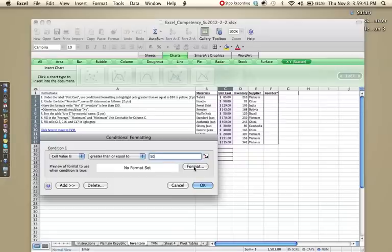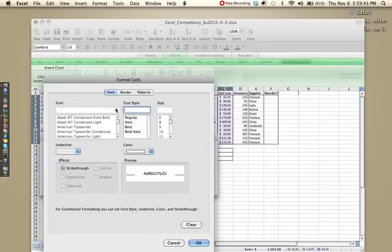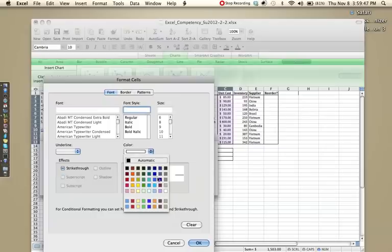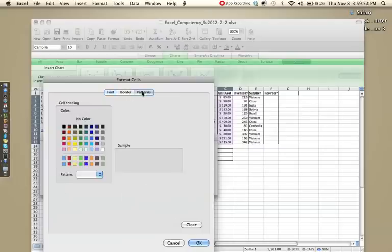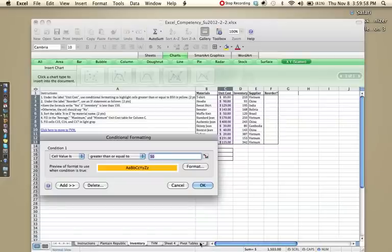Let's go to format, and if you notice, mine defaulted to changing the font. So if I were to change the color, I would be changing the font color. I don't want to do that, so I'm going to go to patterns, and then click yellow.